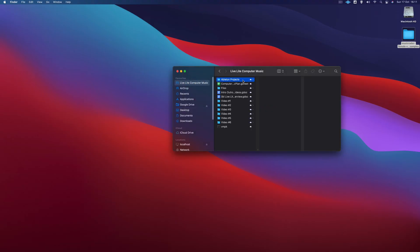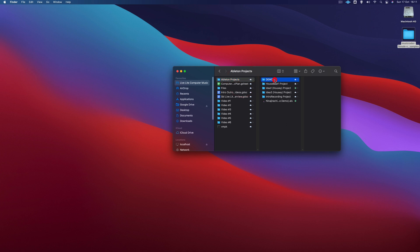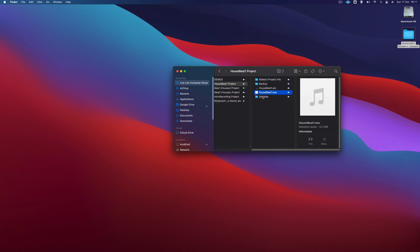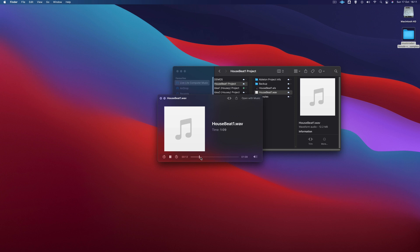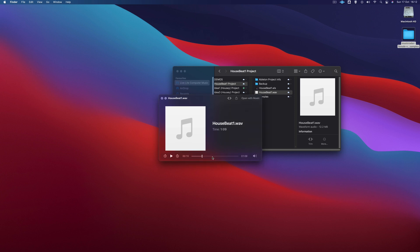Let's look for that file now. Let's go to here, Ableton Projects, House Beat. There is our file, House Beat One. We just press space to audition it. There is our track, and we can upload it to SoundCloud, or send it to a record label, or send it to a vocalist and develop the track further.